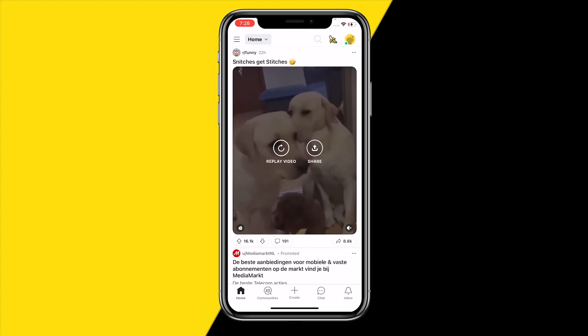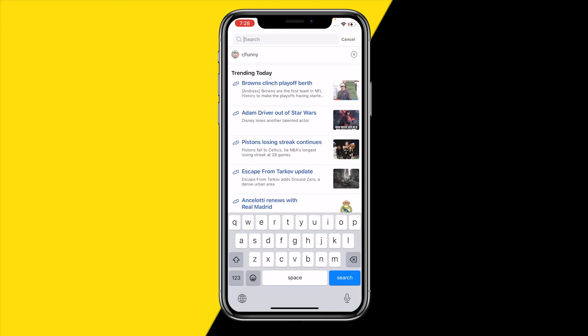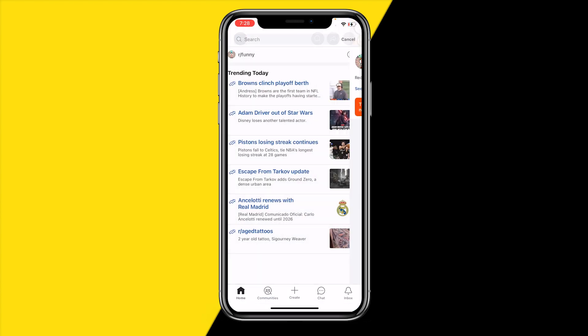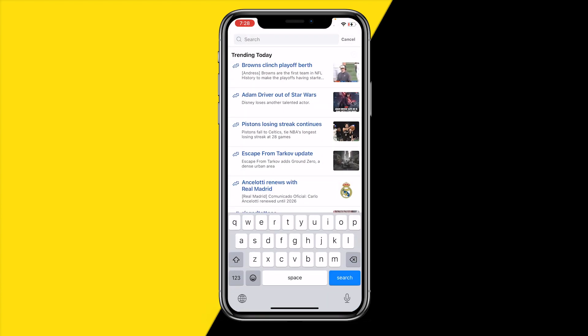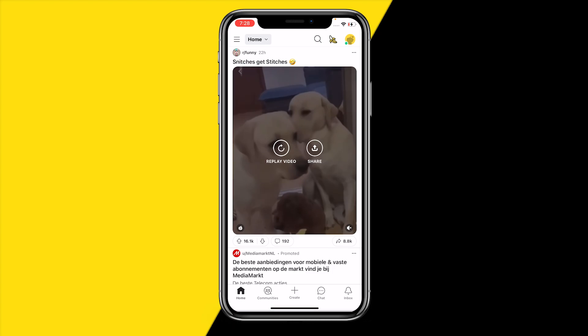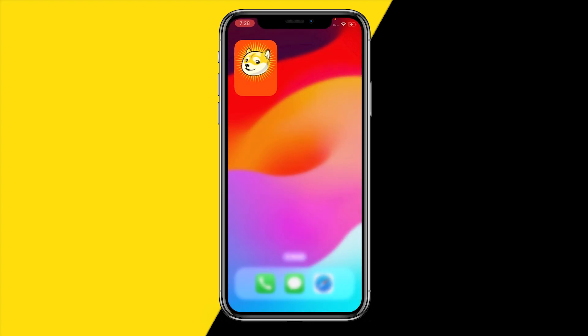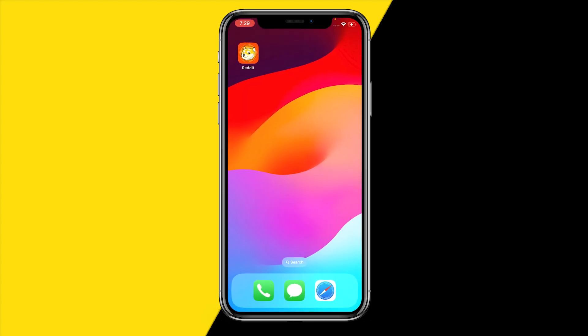Now, for example, when you go to the search icon and you also have recently seen or recently visited communities there, you can just click on the X right there, and it will also be gone. You will basically not be able to see anymore which communities you have visited.